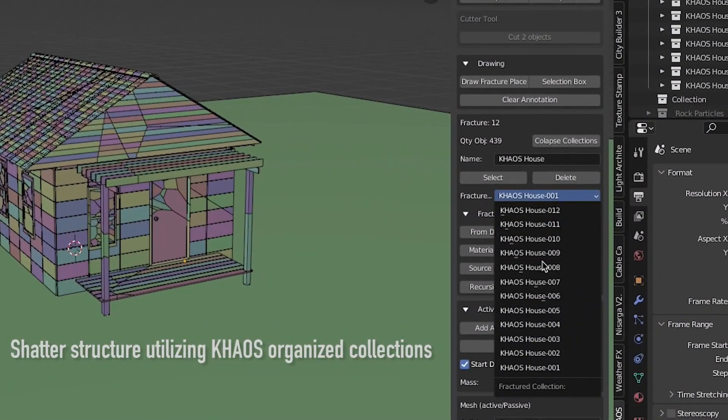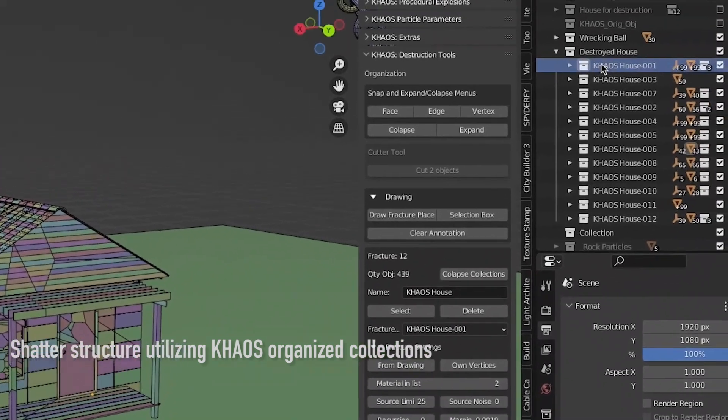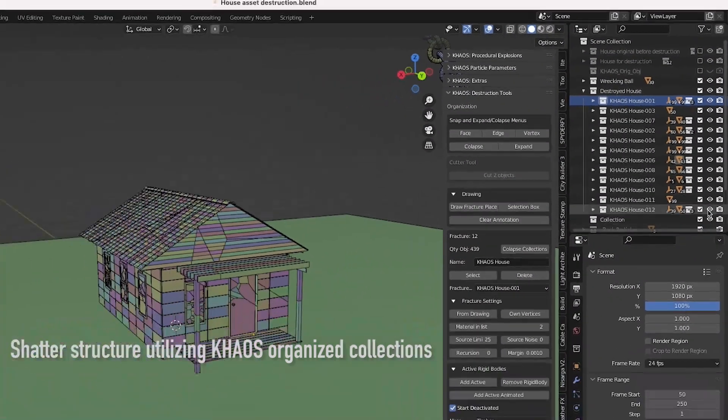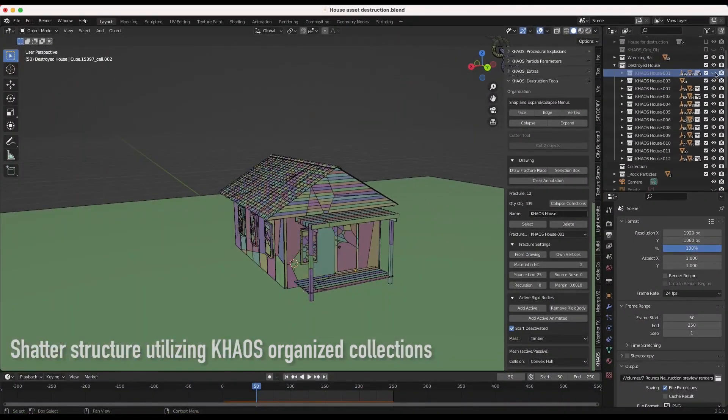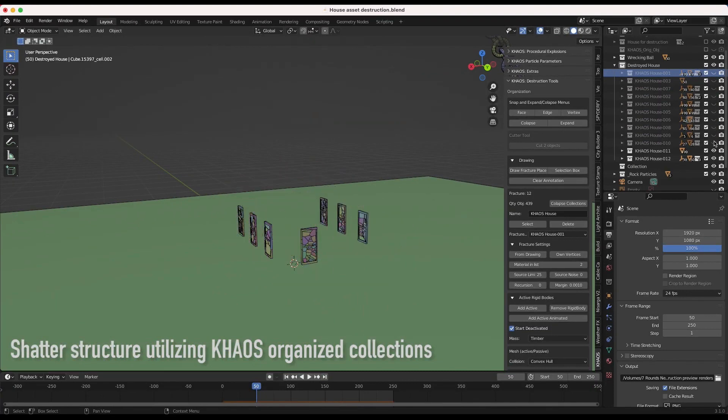All you need to do is choose your smoke particles, then the debris type, specify your particle parameters, and lastly choose your explosion type.